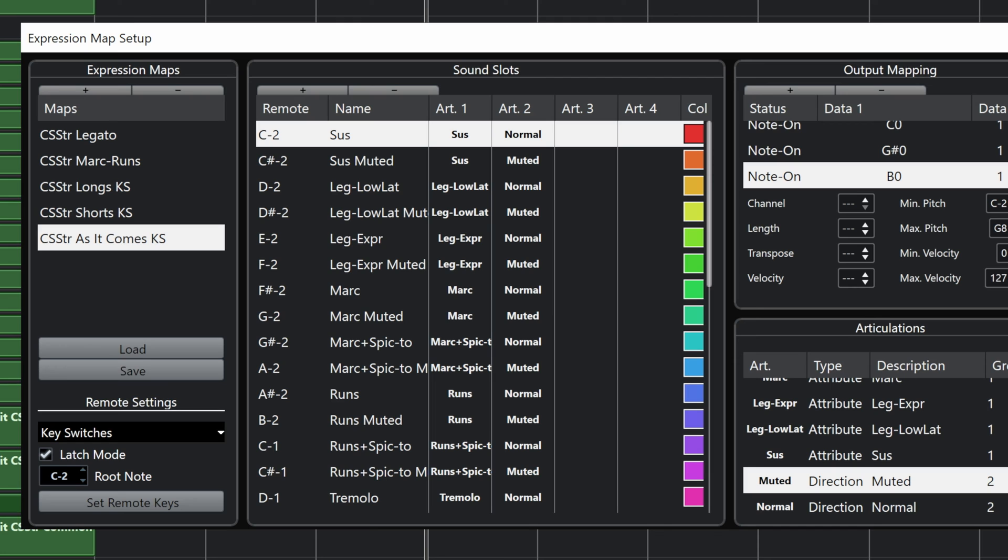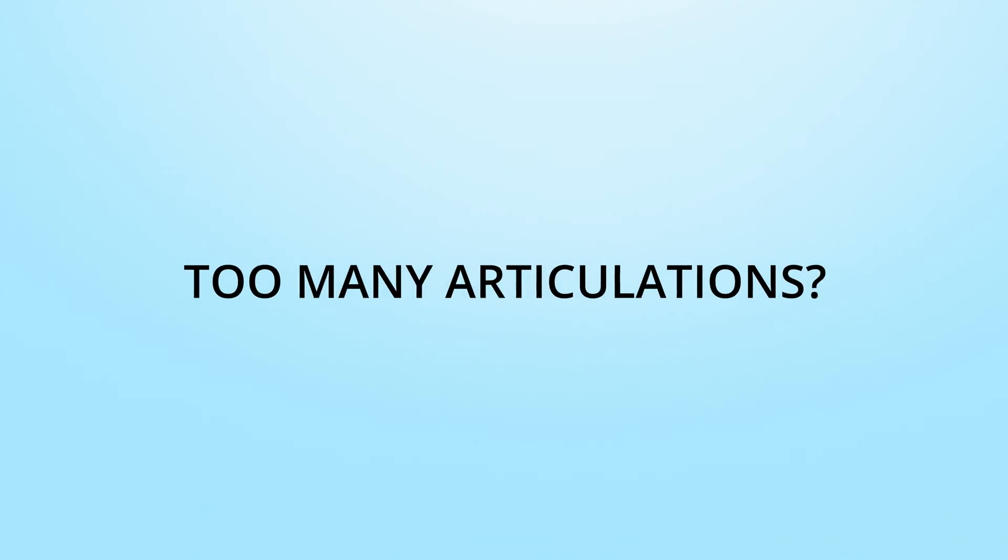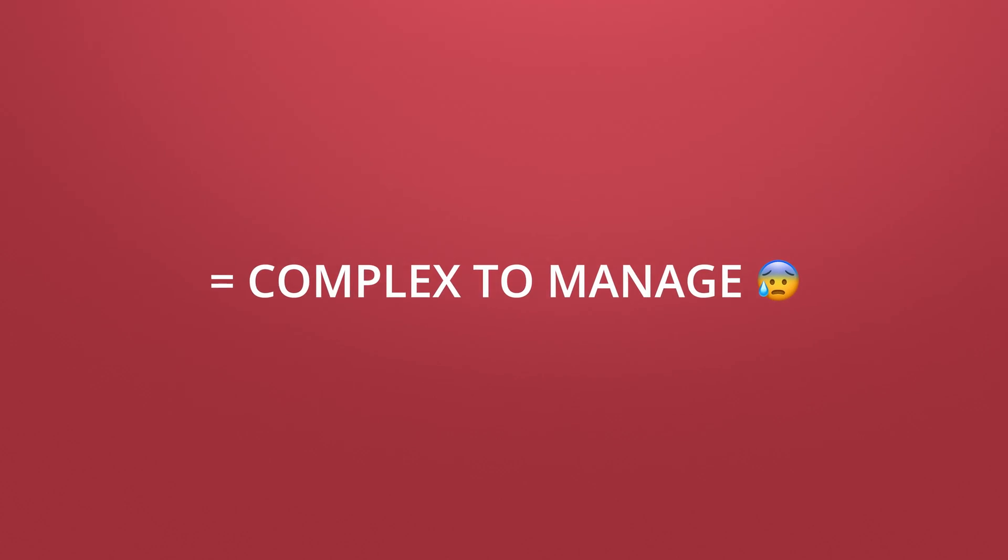Anyway, my first pass template modeled muting as a dimension of articulation switching. We got every single articulation times two and had to choose between normal sustain, muted sustain, normal legato, muted legato, normal spiccato, muted spiccato, and so on. And the combinatorics there just made articulation management in the DAW a little bit unwieldy. So on my second pass setting this template up, I decided to write another little Contact script to fix that annoying bit.